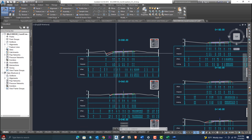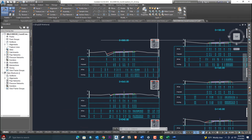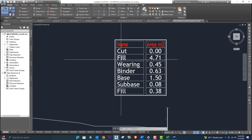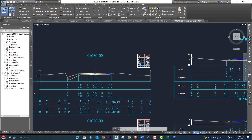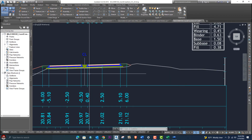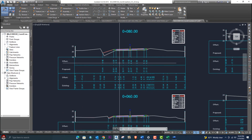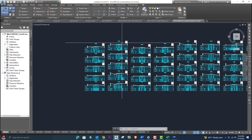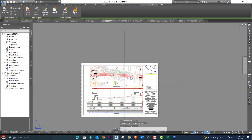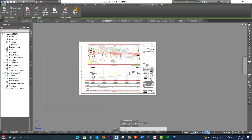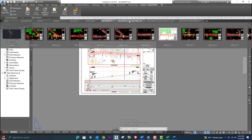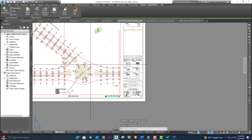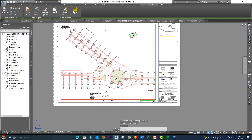We will go through coordinated cross sections and calculate cut and fill — wearing course, binder, base, sub-base, and fill. Each and everything in the existing and detailed design will be explained during this course. We will also explain how to design an open channel, and cover complete road design quantities tables.